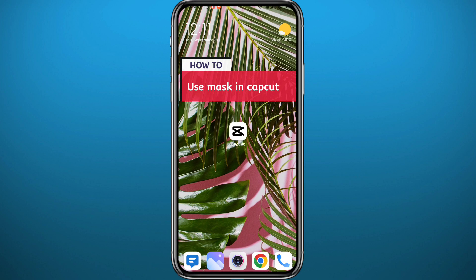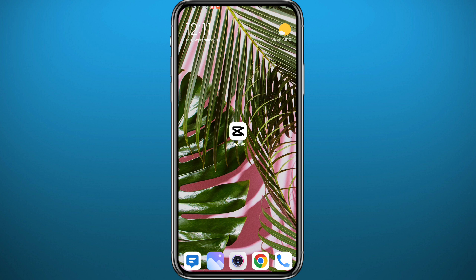Hello everybody and welcome back in another video. If you have been wondering how you can use the mask feature in CapCut — which is generally used to transition between videos or overlay videos on top of each other — you are in the right place. Today I'll show you exactly how to use it, so follow along to the very end and let's jump right into it.